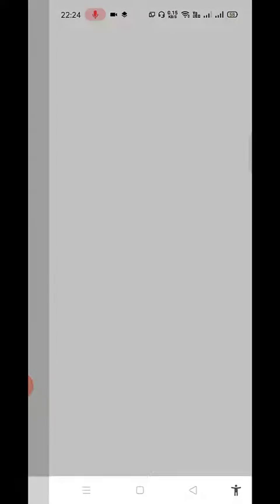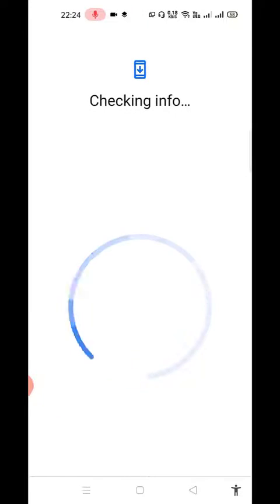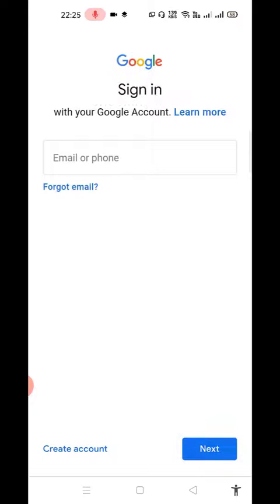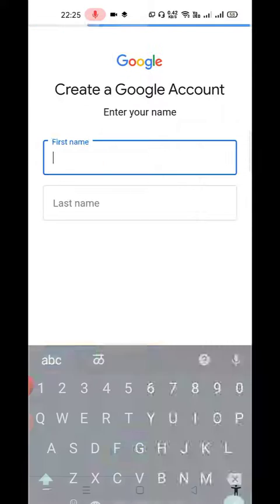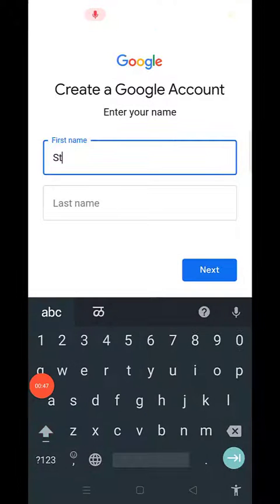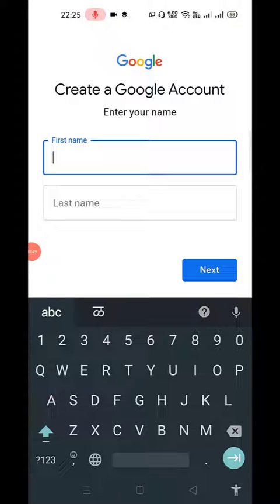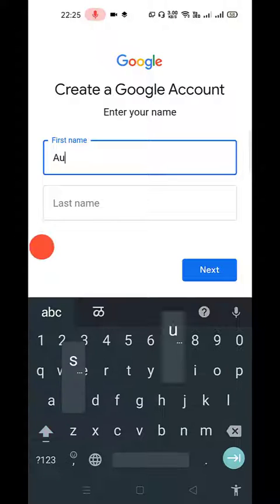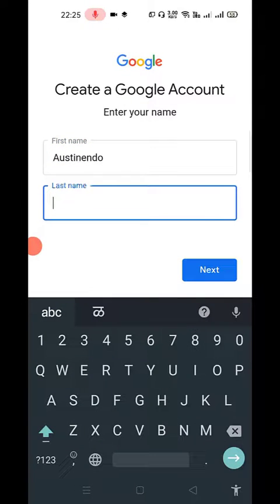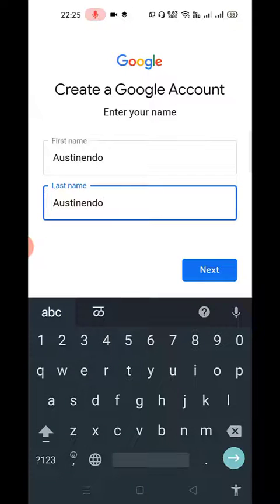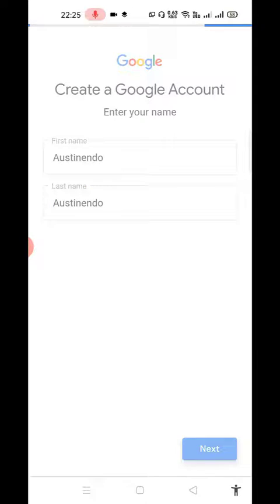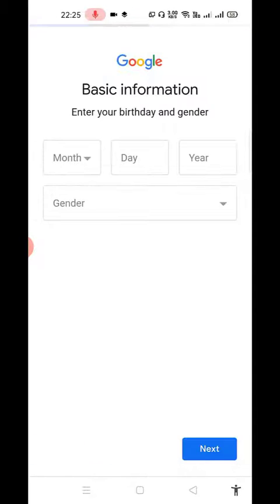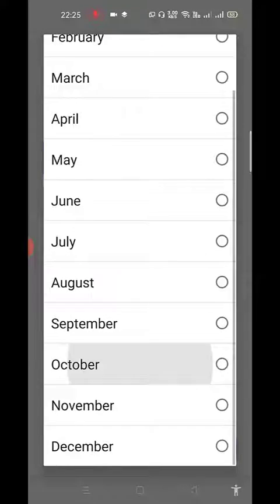Make your Google account in your phone itself. In your settings, just create your account and click on Create Account over here and click on For Myself. You can give any name like I can give Austin Endo, and last name also Austin Endo just for a sample.